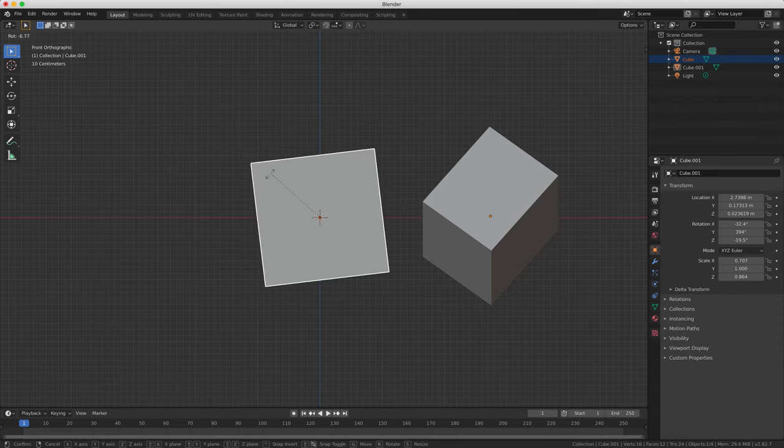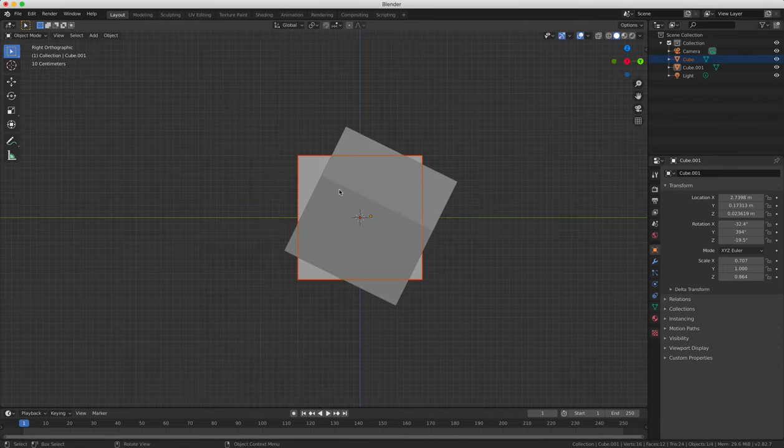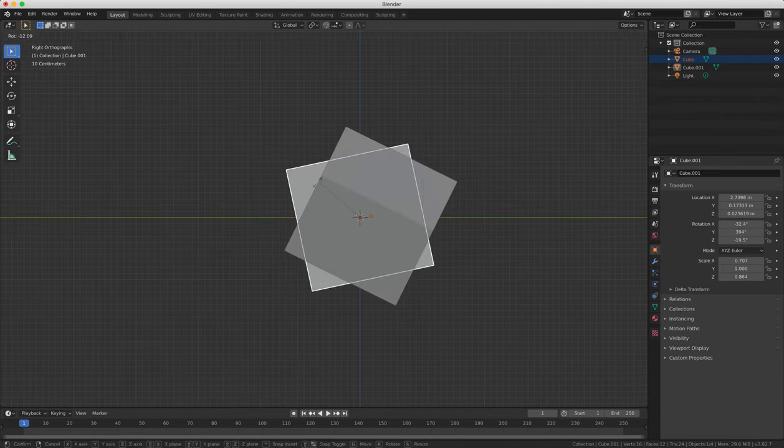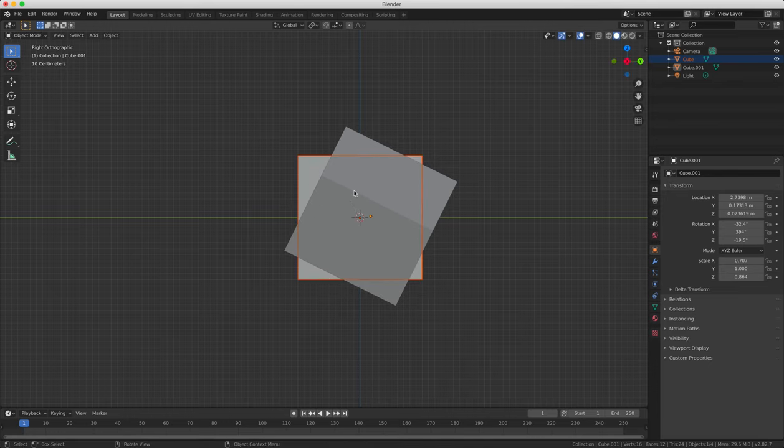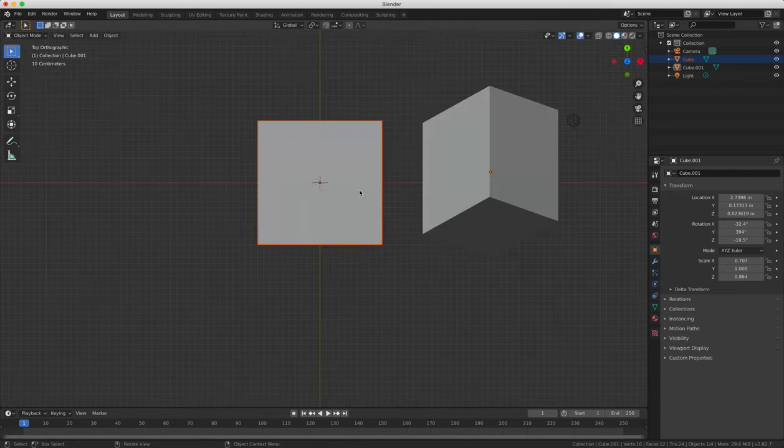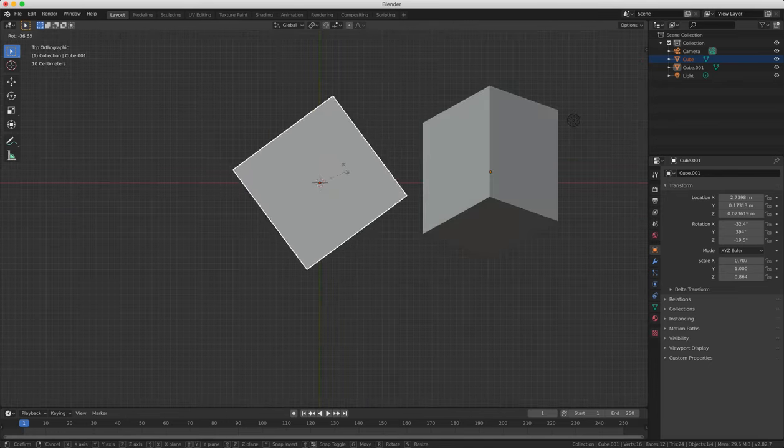So this has been a basic introduction to the blender interface and some of the commonly used tools and keyboard shortcuts.